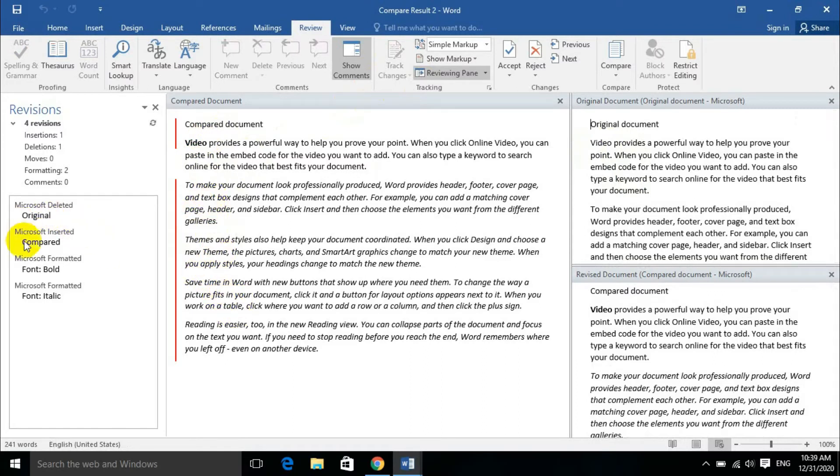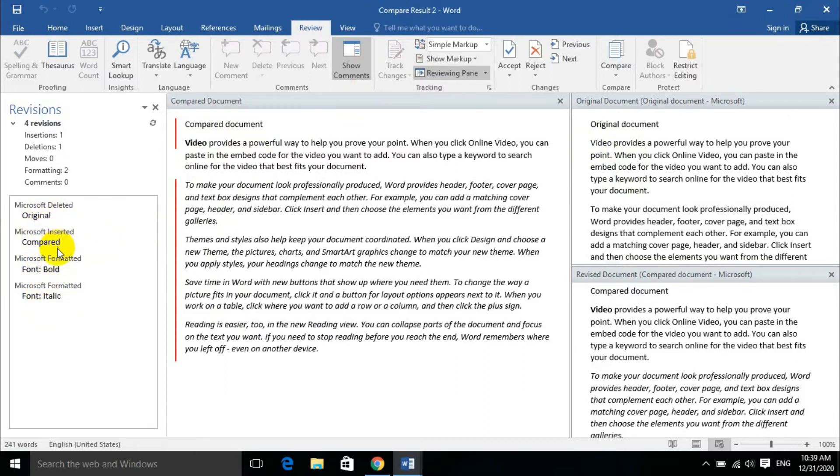The whole document will be compared by default. When the new document is made, you will find the differences. Microsoft Word will process it by default.